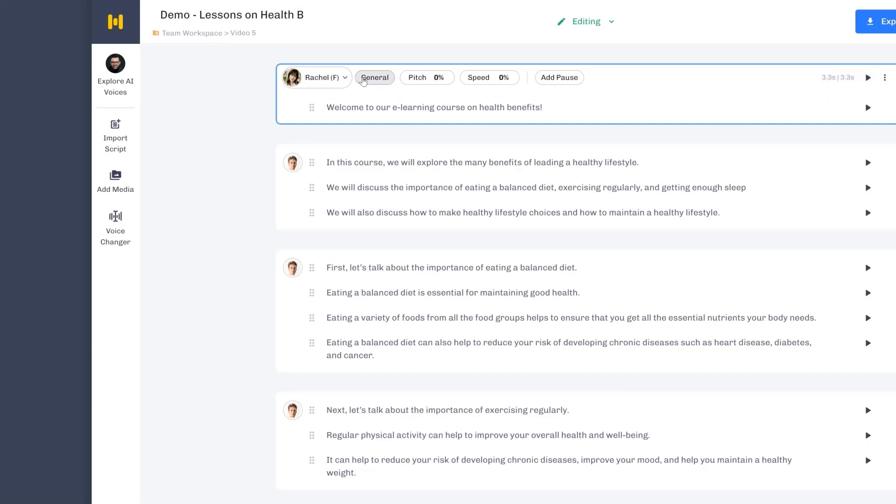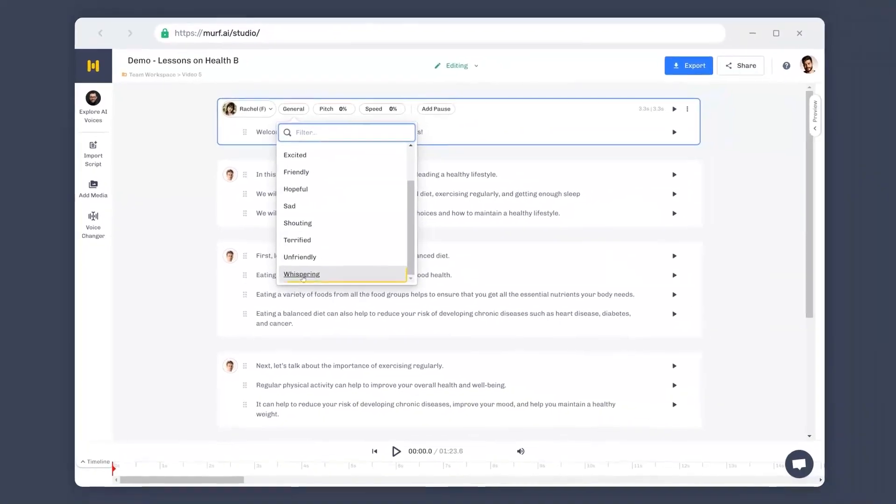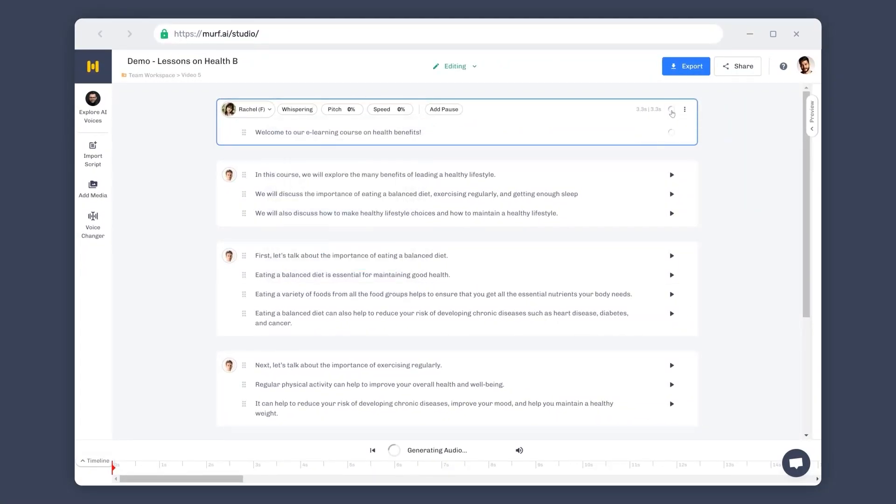Let's change it to whispering and re-render it. Welcome to our e-learning course on health benefits. The voiceover is now delivered in a whispering tone.